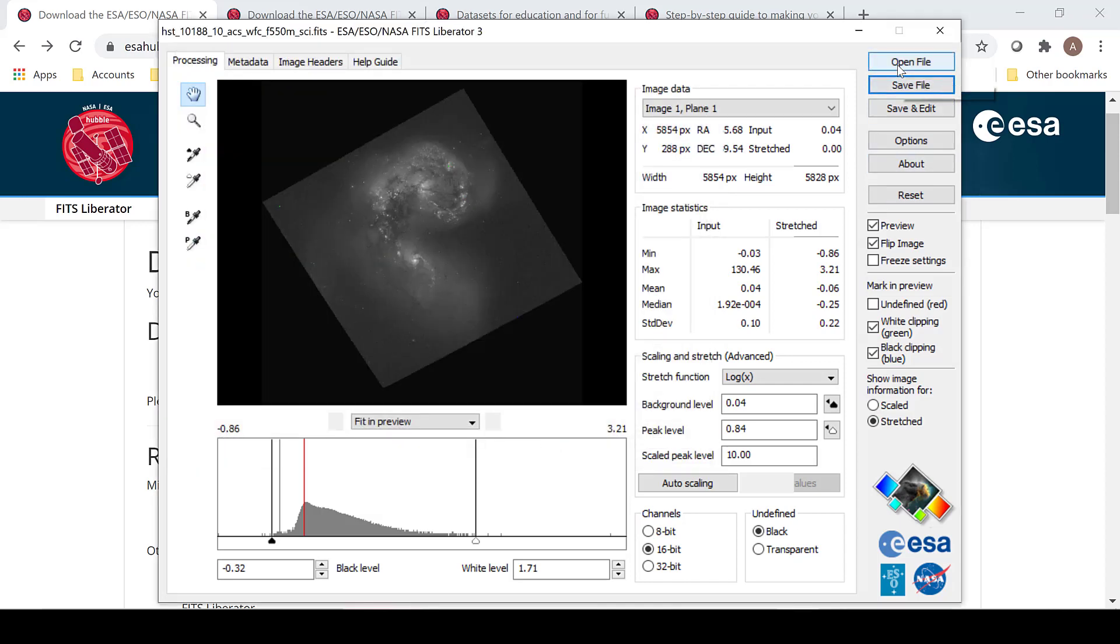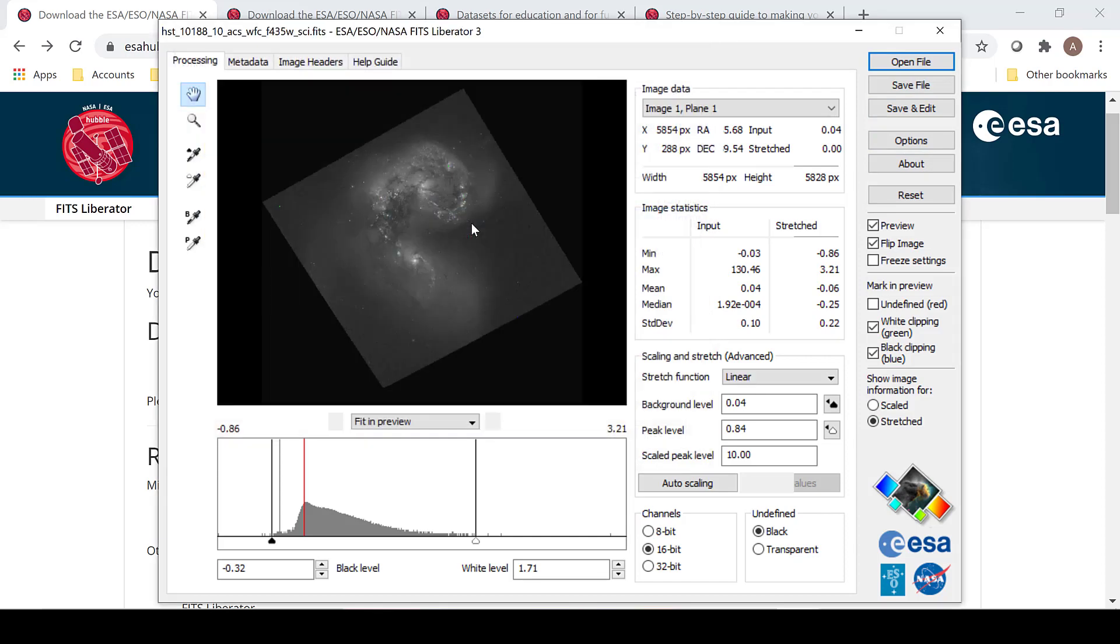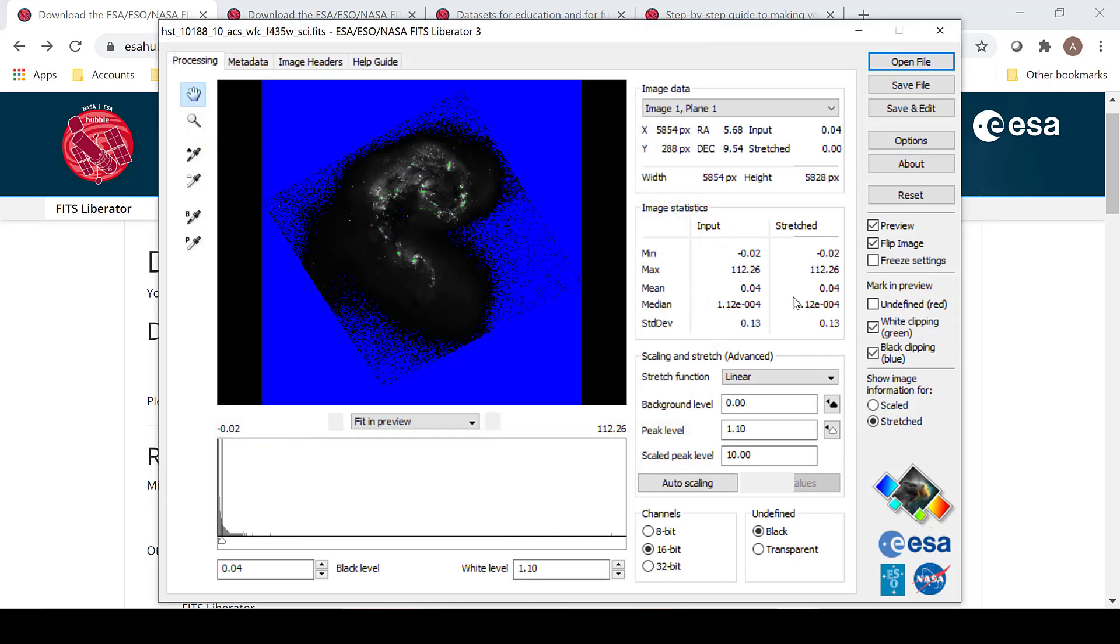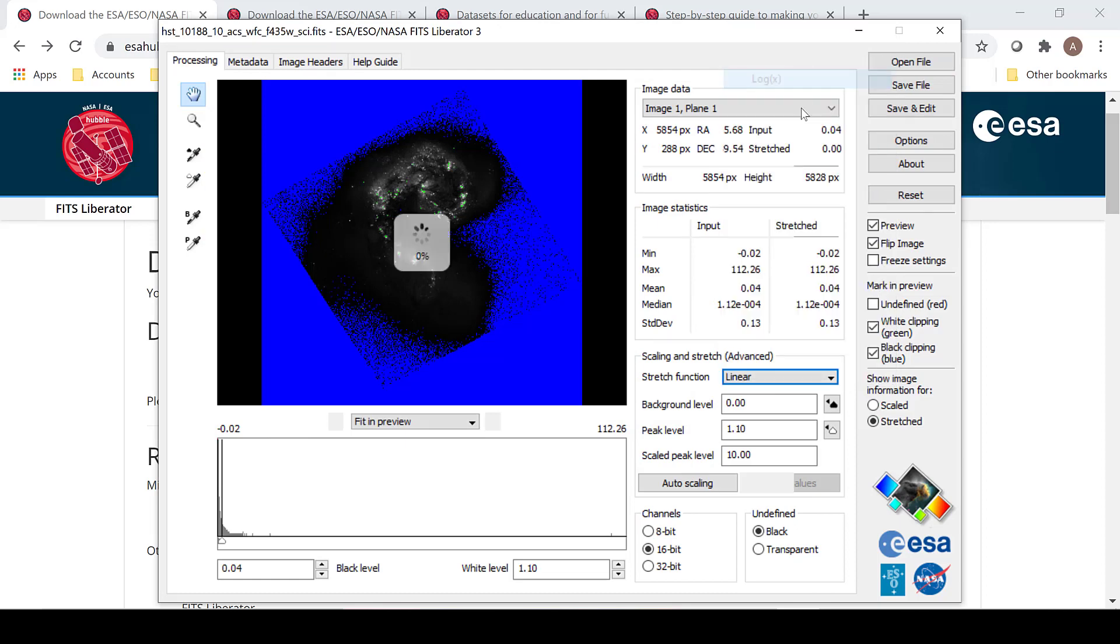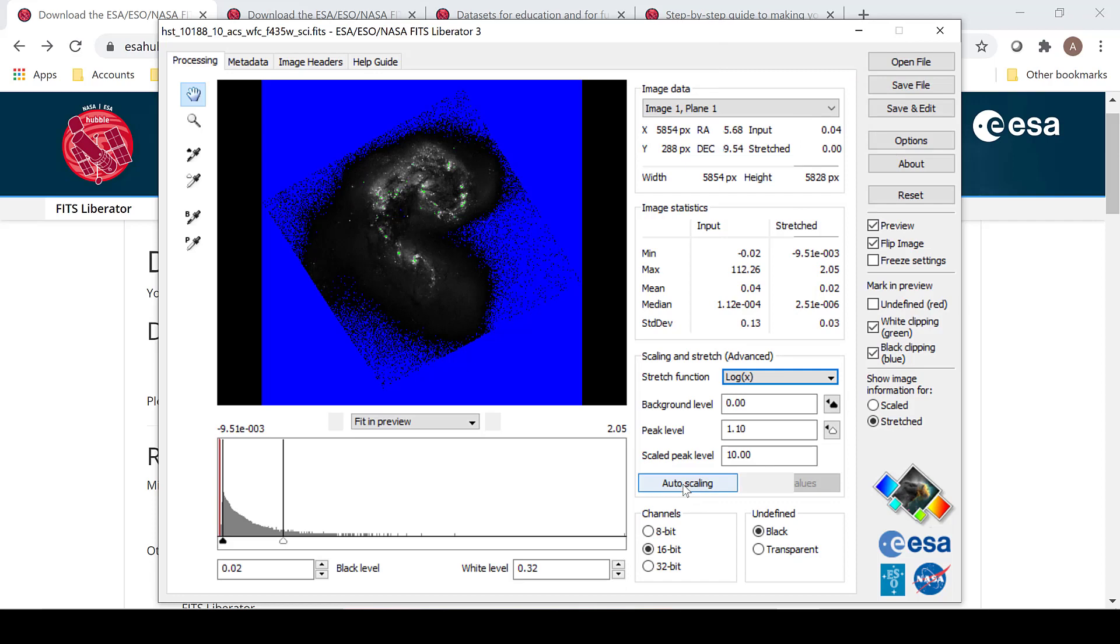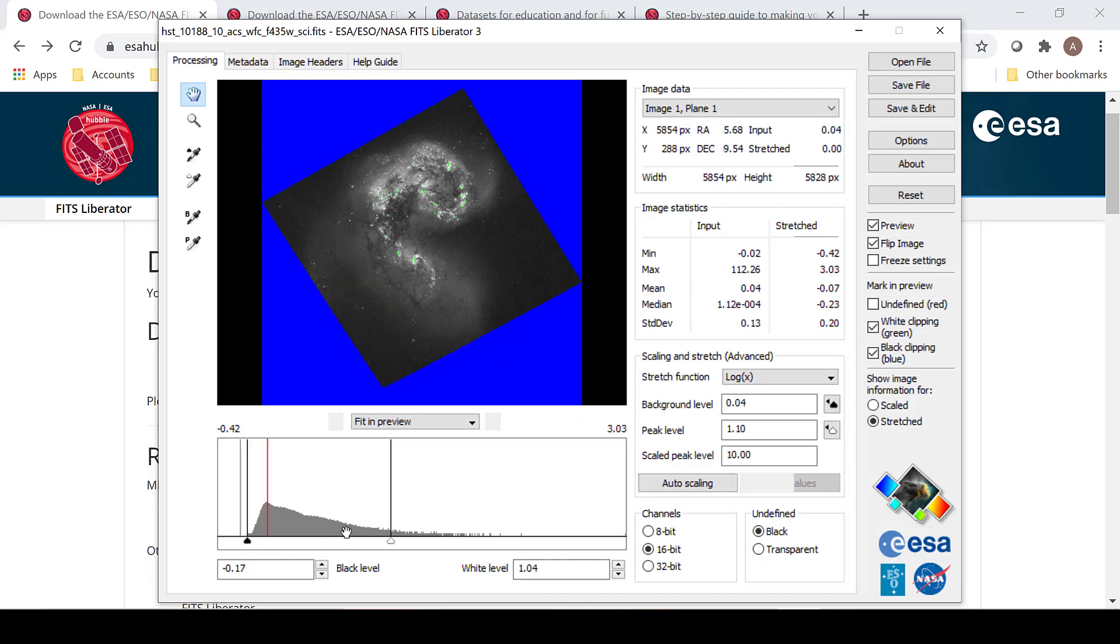When you are done with that, go ahead and open up the next image that you would like to use. Once again, choosing log of x or any other stretch function, select auto scaling and move the sliders.